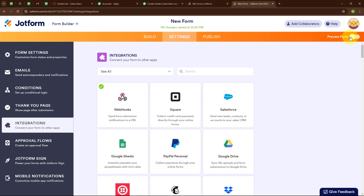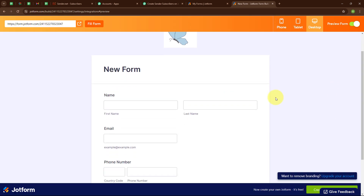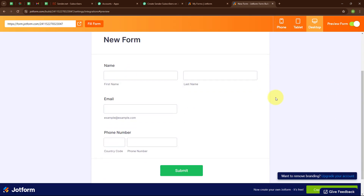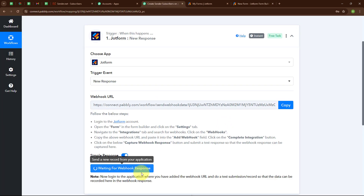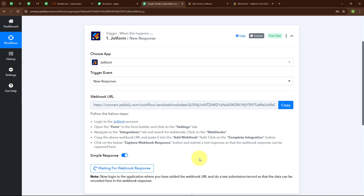Now I am going to click on Preview Form. Here you can see the form I have created, which has fields such as name, email, and phone number. Moving back to the Pabbly window, you can see it is waiting for a webhook response. To receive a webhook response, we need to do a test submission by submitting a new response in our JotForm.